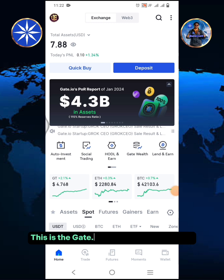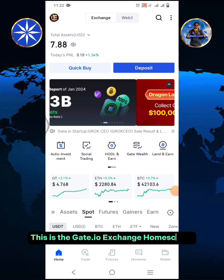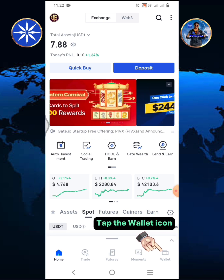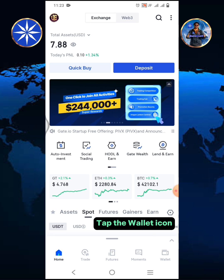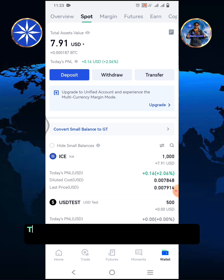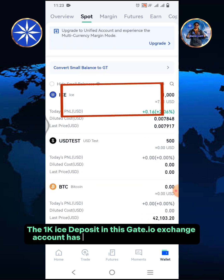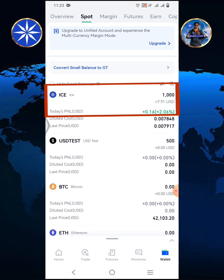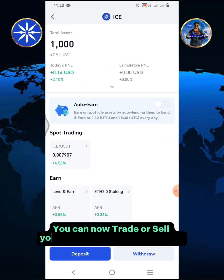This is the Gate.io Exchange home screen. Tap the wallet icon, then tap spot. The 1,000 ICE deposit in this Gate.io Exchange account has been received successfully. You can now trade or sell your ICE coins anytime you want.